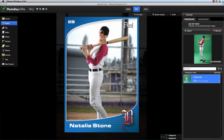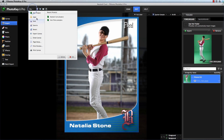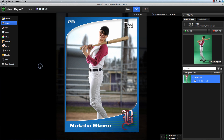Have you ever wondered what the difference is between the Save and Export commands in PhotoKey? I'm Axel Wilkinson from FX Home, and I'm going to briefly take a look at the difference between these commands and how each one works.